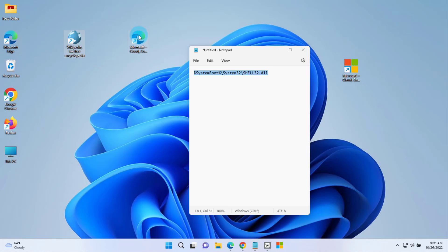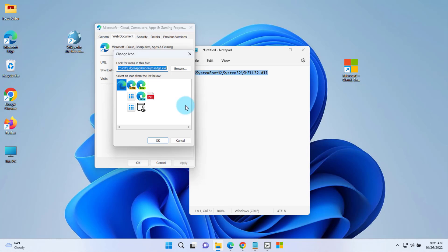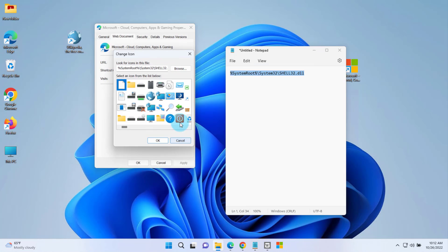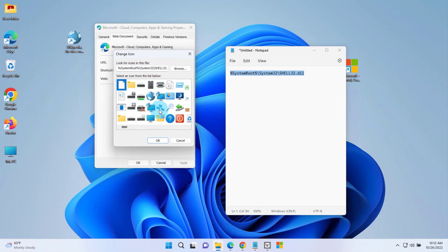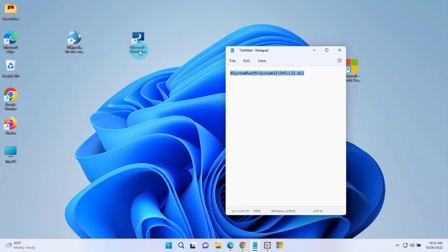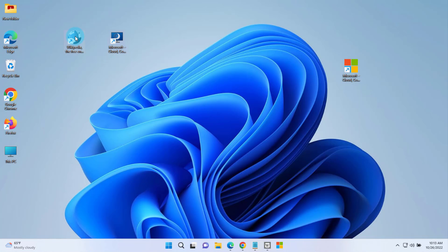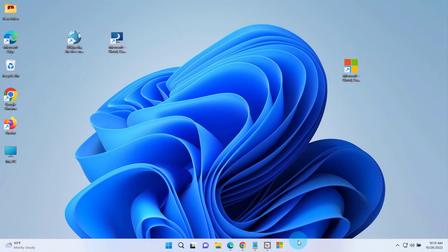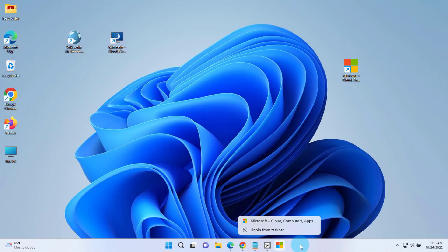I'll do the same thing for this other icon. Right-click, click on Properties, Change Icon. I'm going to copy this path and paste it here, click OK, and I'll choose one of these icons — click OK, click Apply, click OK, and it's here. I can click on it and it opens up. I can also unpin these icons by right-clicking and selecting Unpin from Taskbar.